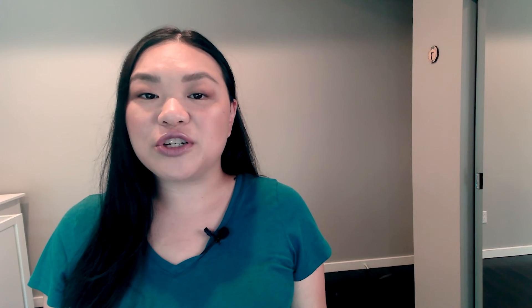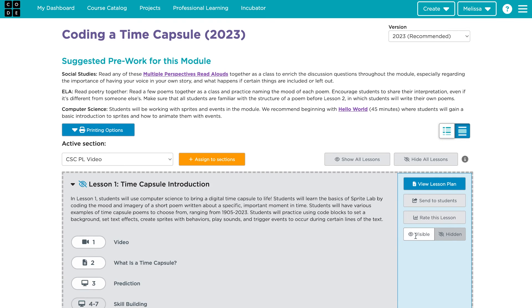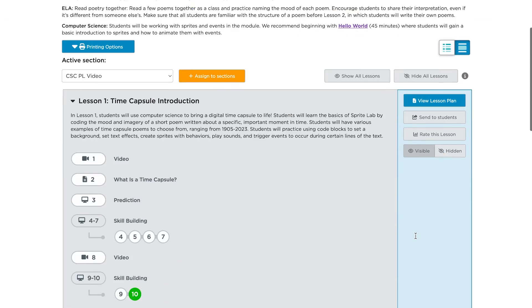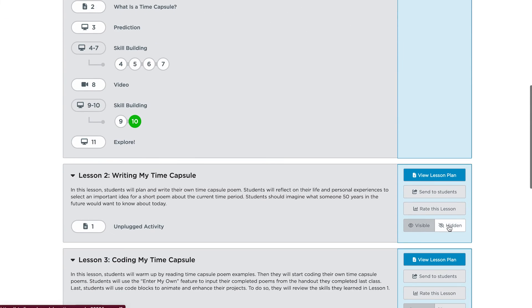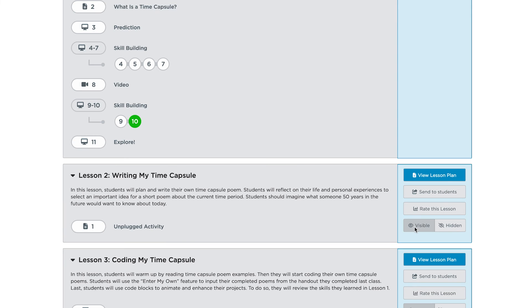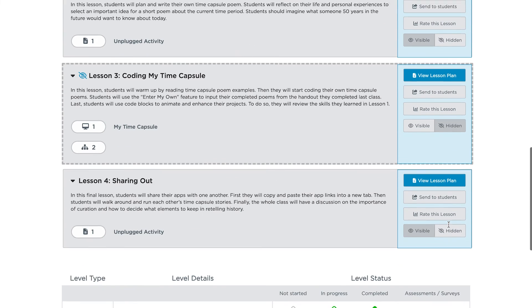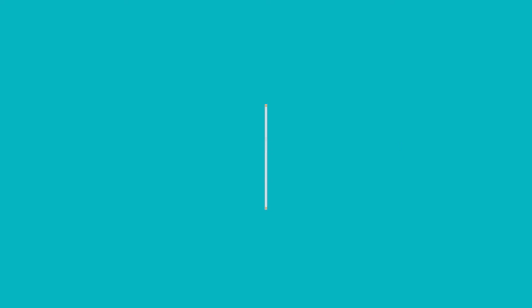Don't forget about the Hide and Show feature for each lesson. It's best practice to only show the lesson students are currently working on. If you do not hide the following lessons, students will be moved on to the next lesson automatically.